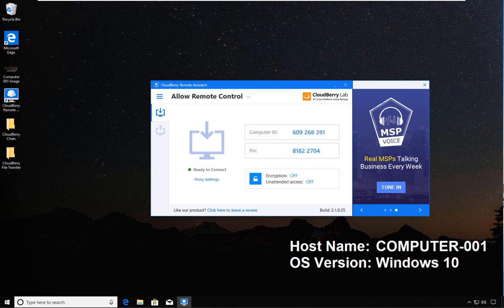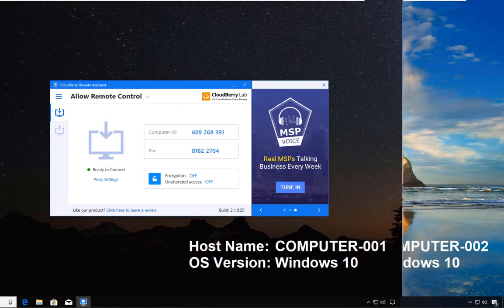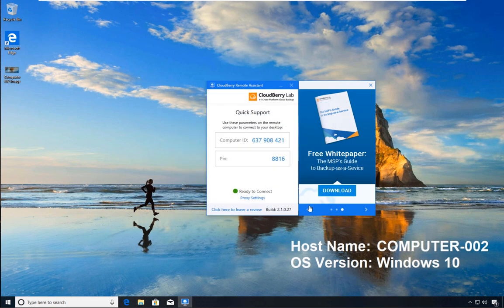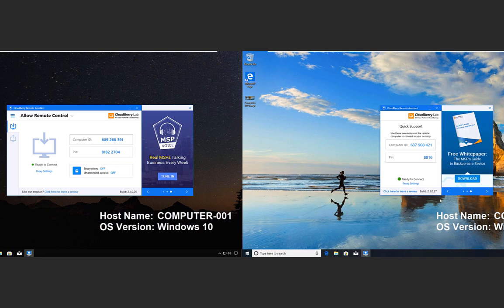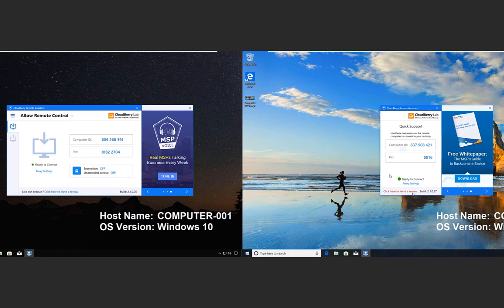I'm going to choose cancel. Once the interface loads, you will notice if you compare the two interfaces of CloudBerry that in the slimmed-down version I only have one window, which is the computer ID and the pin.